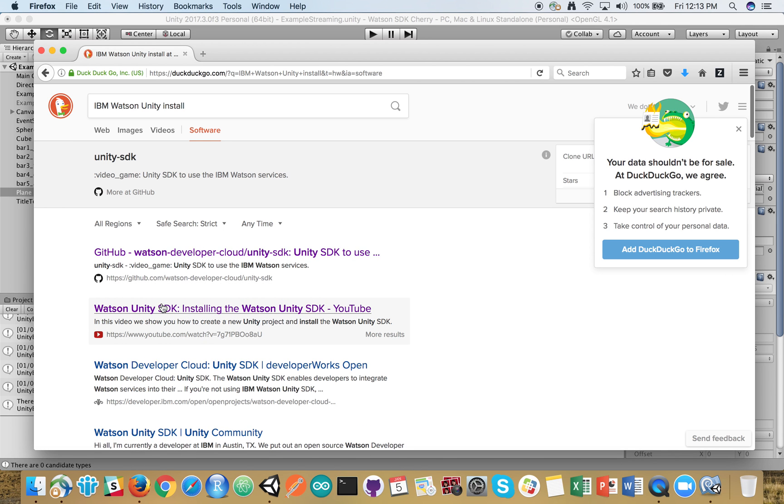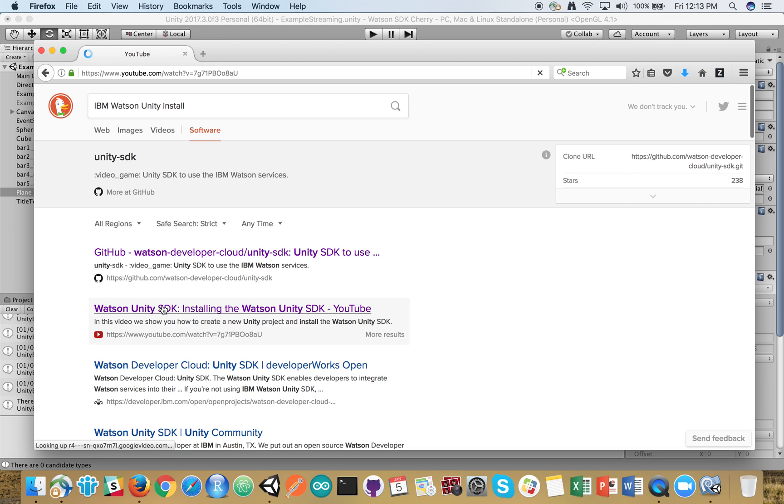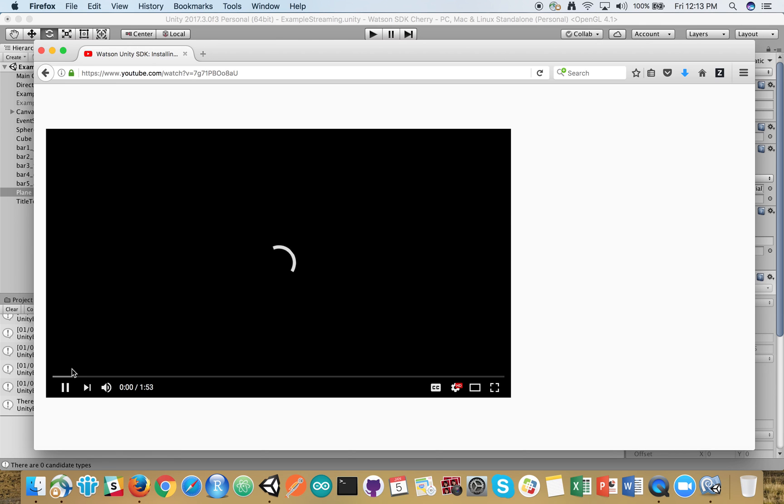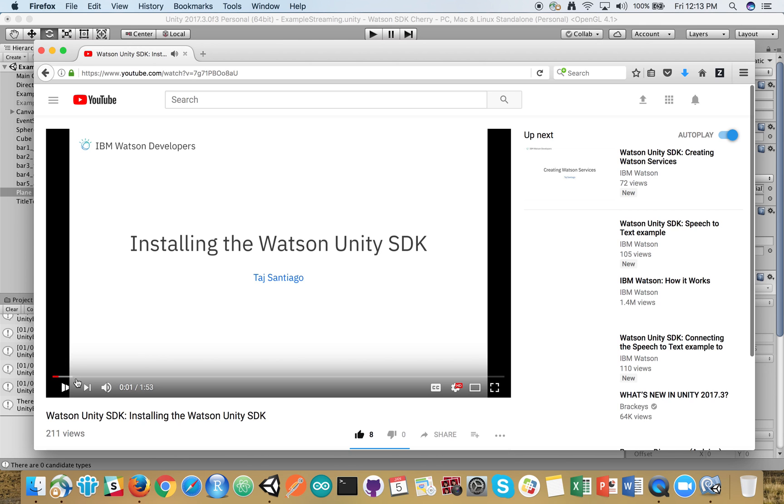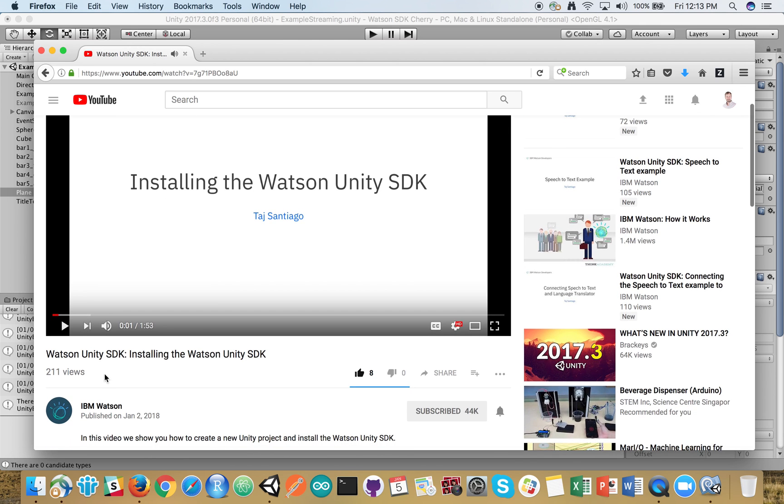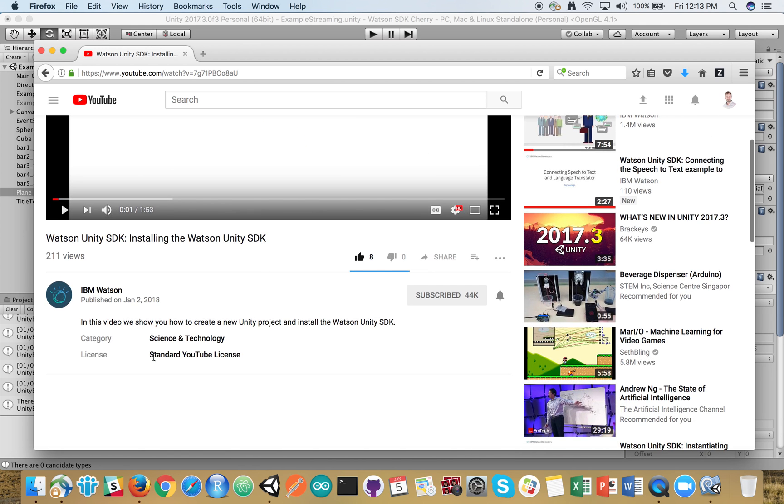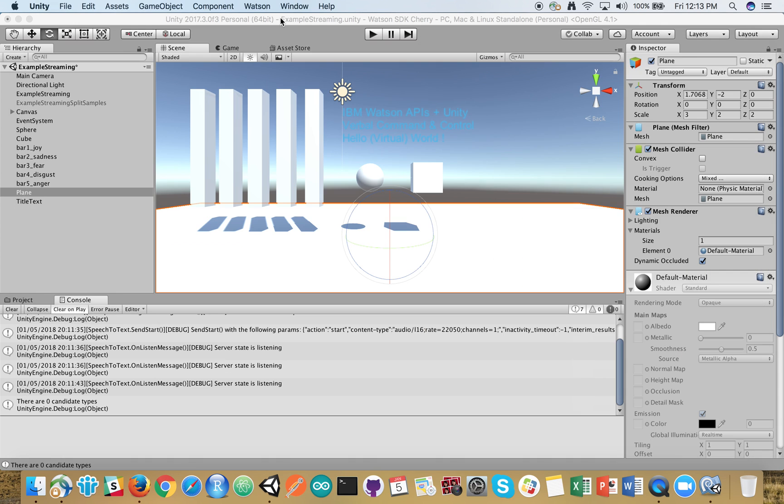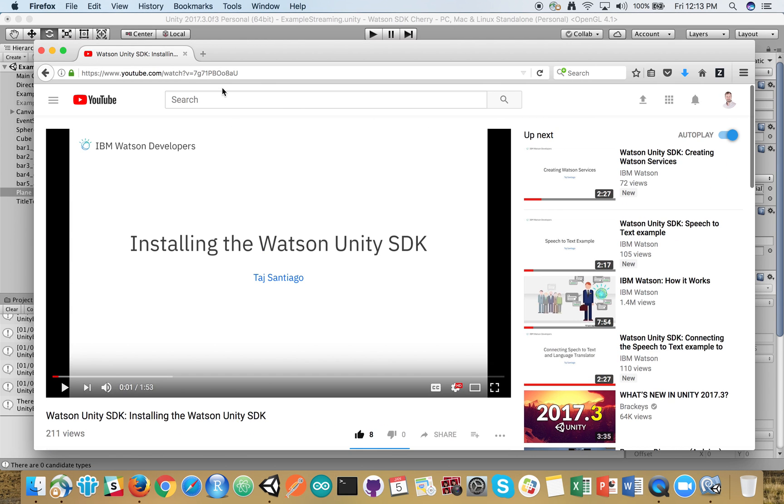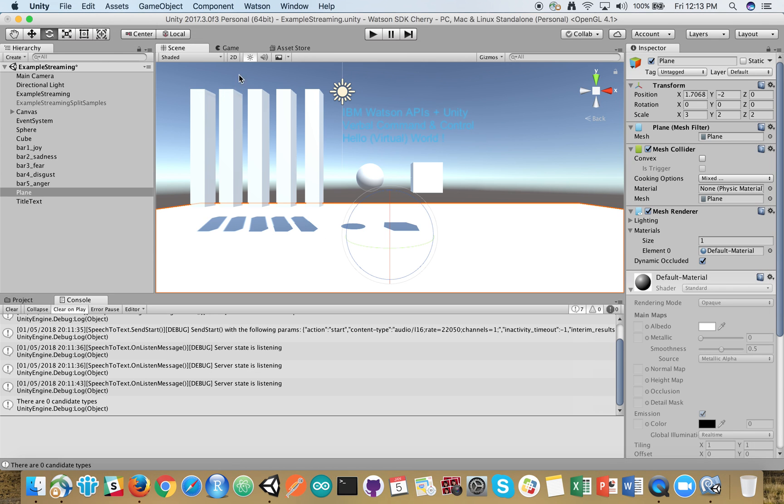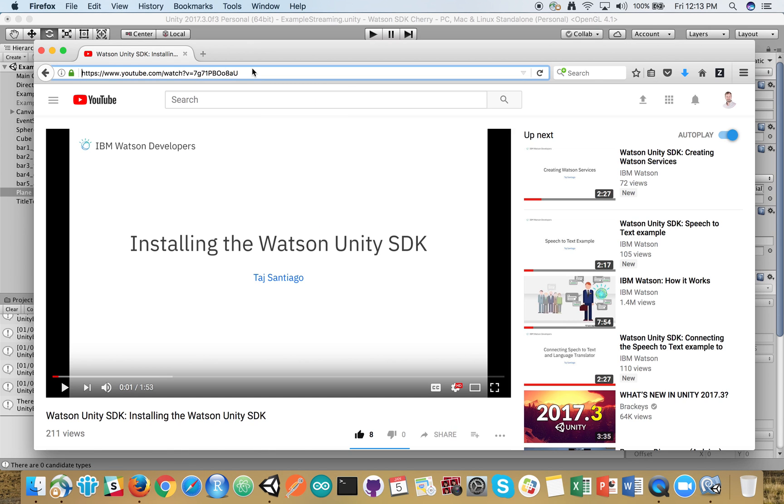A great YouTube video that Taj created a few days ago. It's just a download from GitHub and then drag and drop into the Unity environment which you should have installed already. I'll post this in the comment section.